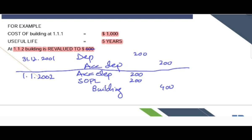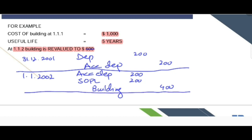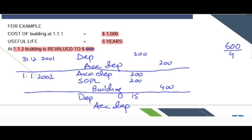So this is the entry for recording the first revaluation. After this first revaluation, the new depreciation charge would be the revalued amount of 600 divided by the remaining life of 4 years, which gives 150. This is the entry for recording depreciation after revaluation.